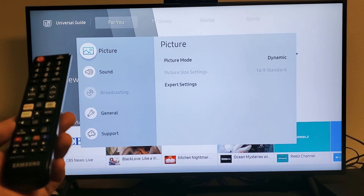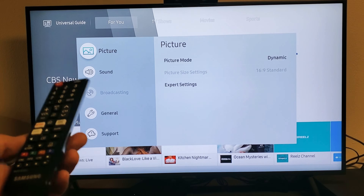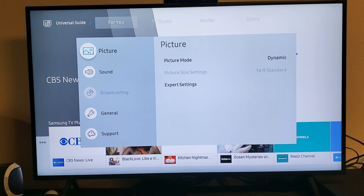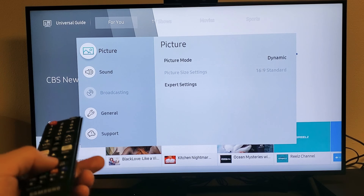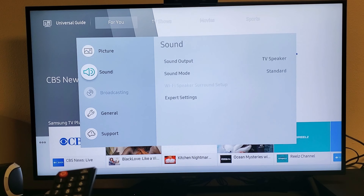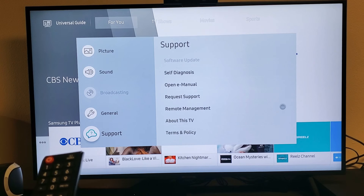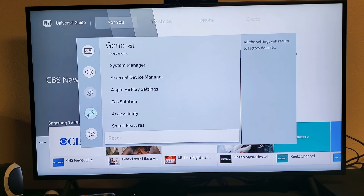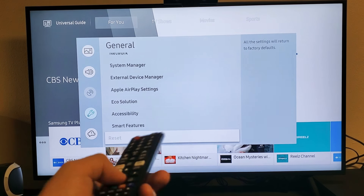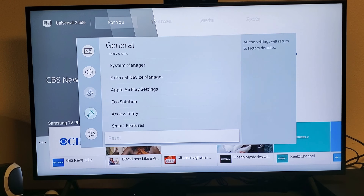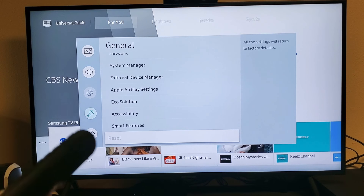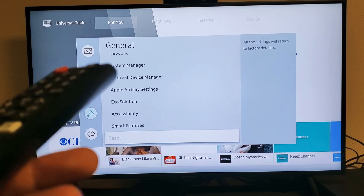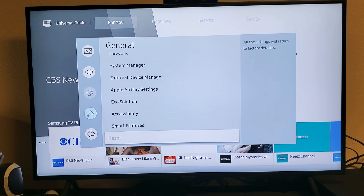So you have a Samsung Smart TV and some of your menu options are grayed out. For example, you can see broadcasting is grayed out, and if you go down to General and move over, factory reset is also grayed out. Typically the reason why these options or functions are grayed out is because you have an app running in the background.